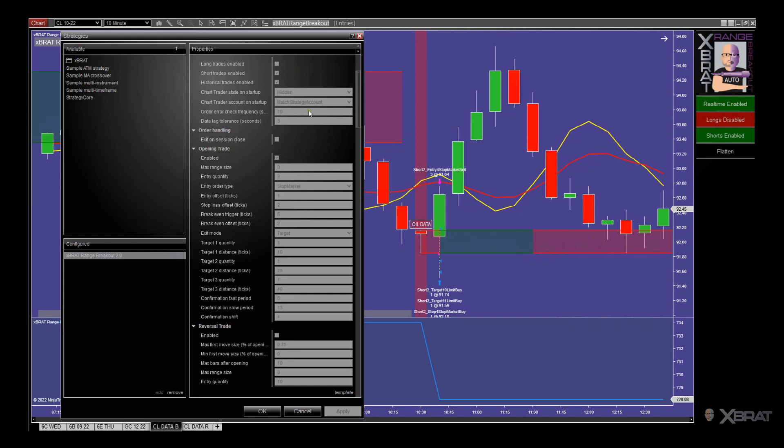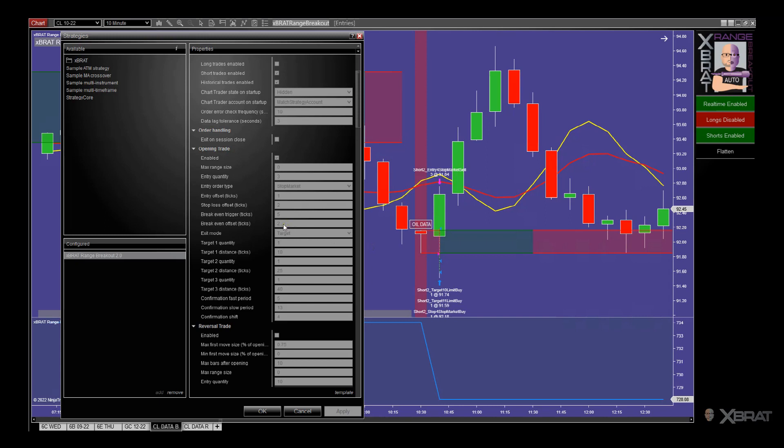If I go over to the strategy template here, you can see we've got entry quantity three, entry offset of one, stop offset to the break even trigger is five. So when this move comes through five ticks, the stop gets put to two ticks. So we're risk free and we're covering costs. Target one is at 10 ticks. Target two is 25 ticks. Target three is 40 ticks. It didn't reach it.